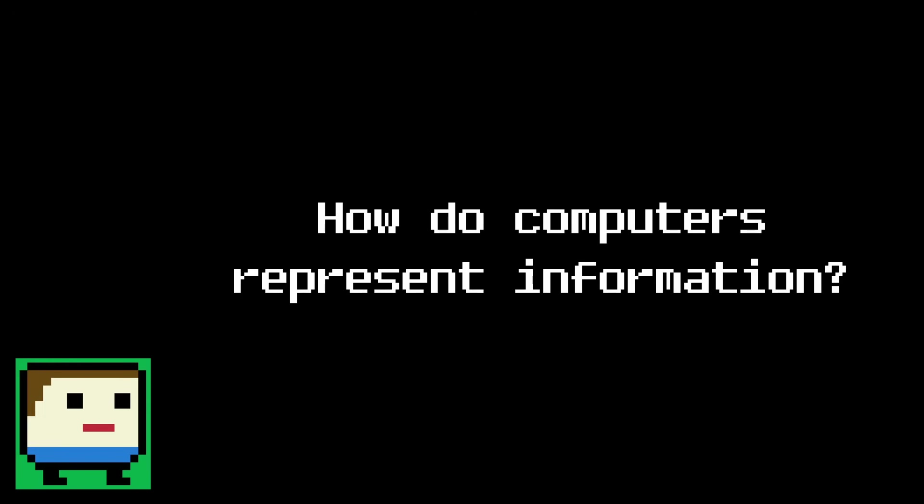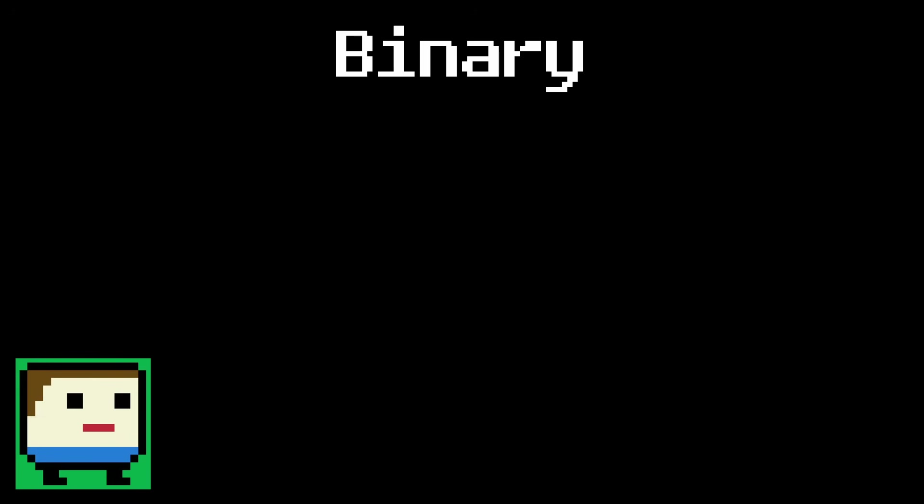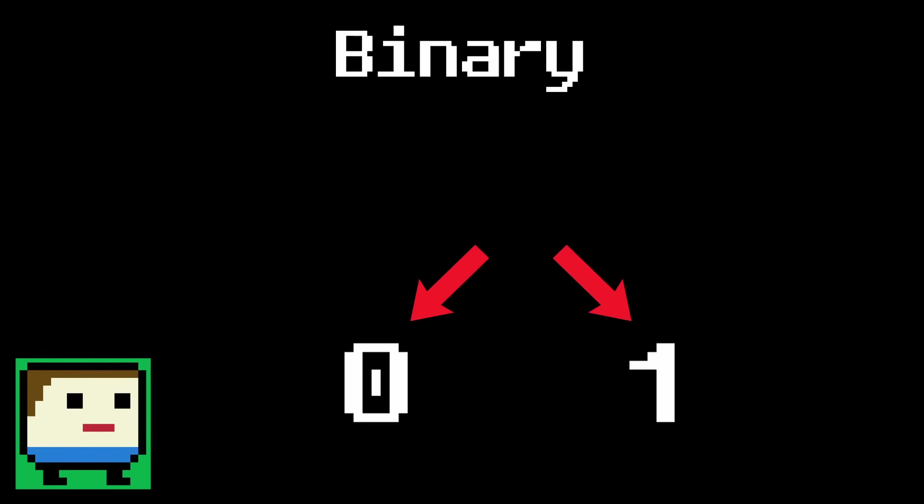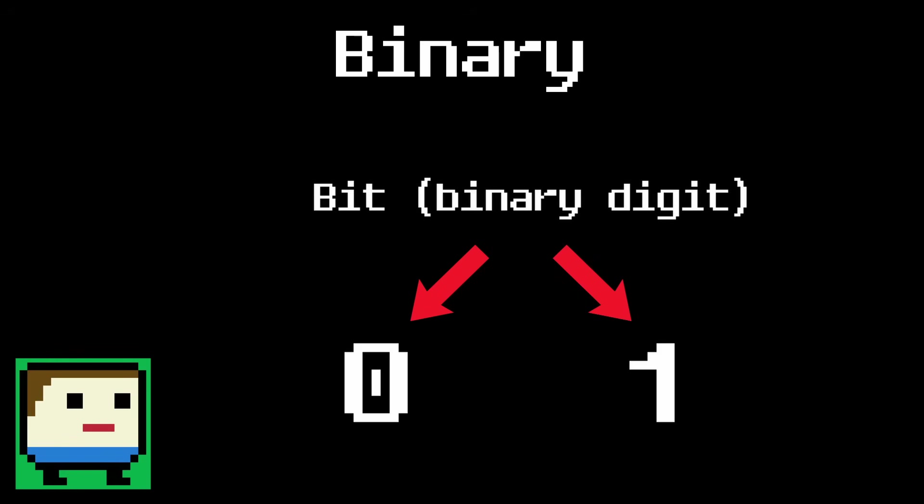Before we can do any sort of computing, we first need to understand how computers represent information. Now, as you probably know, computers run entirely on binary. Binary is a simple number system that only uses two values, 0 and 1. A single unit of binary data is called a bit, short for binary digit.